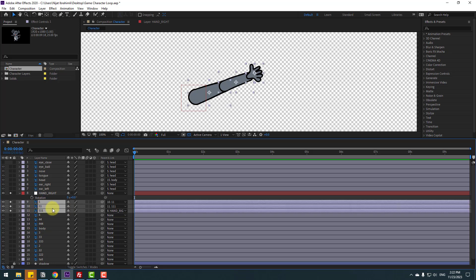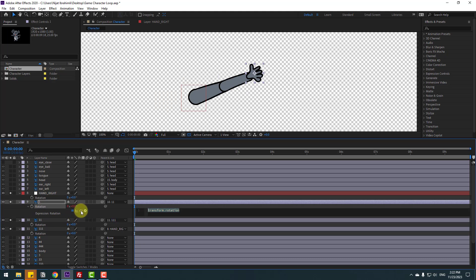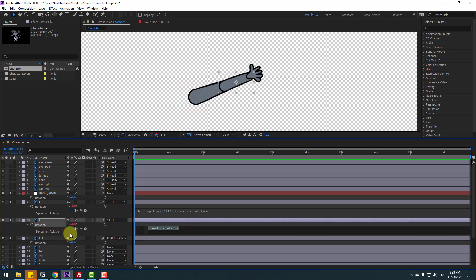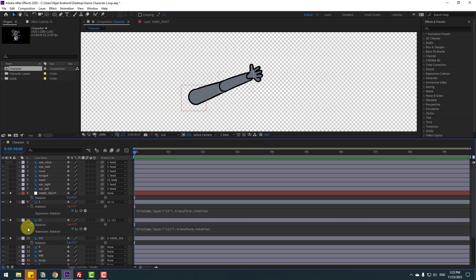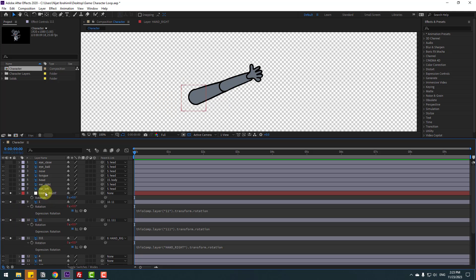Select layers 111 and 11, press A to open rotation. Hold Alt and click the rotation icon to open the expression for layer 11, and link it to layer 11 rotation. Then hold Alt and click the time icon for layer 11, link to layer 111 rotation. Finally, hold Alt and click rotation for layer 111 and link it to the Hand Right null object rotation.